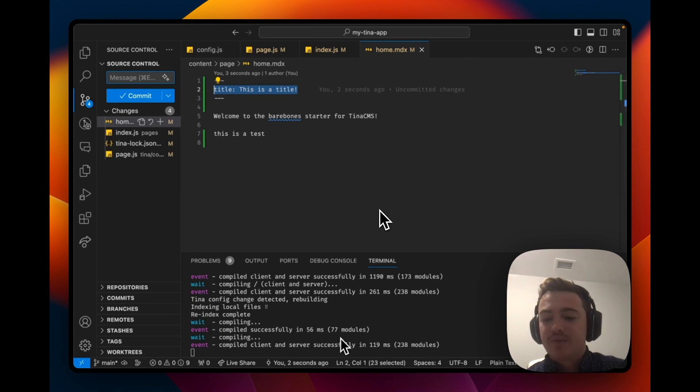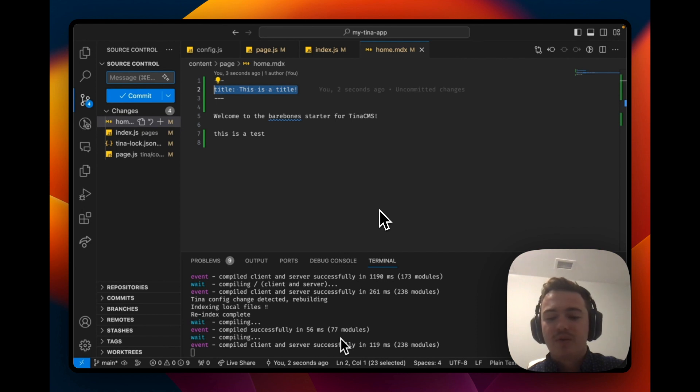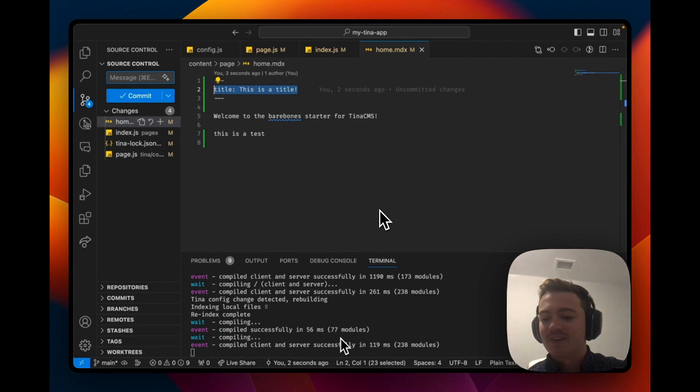This is a quick example of how you can quickly create a Tina CMS site and add a new field. If you have any questions, feel free to reach out to us on Discord and we'll be happy to respond. Thanks for watching.